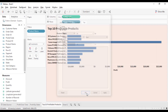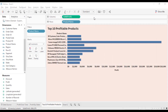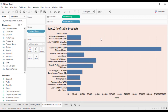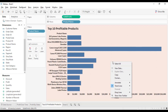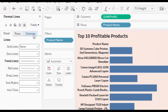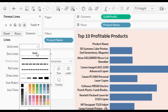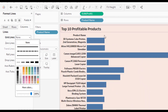Change the view to Fit Height. We also need to remove the column grid lines. Right click on the view and select Format, then go to Format Lines and the Columns option, and set grid lines to None.